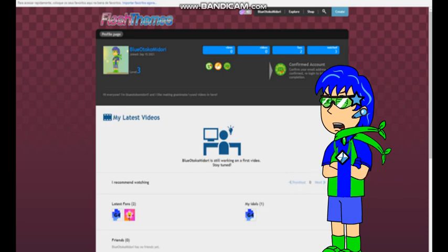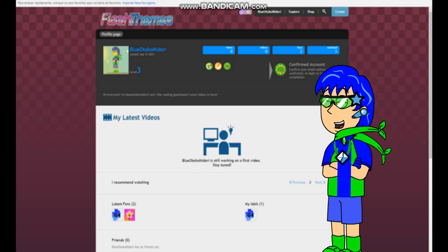Oh, and sorry about the low quality on the screenshot. It's because my monitor screen is kinda a dynamic contraster and it was cropped. So anyways, this is Blue AttackOMidori signing off. Let's make something awesome on Flash Themes.